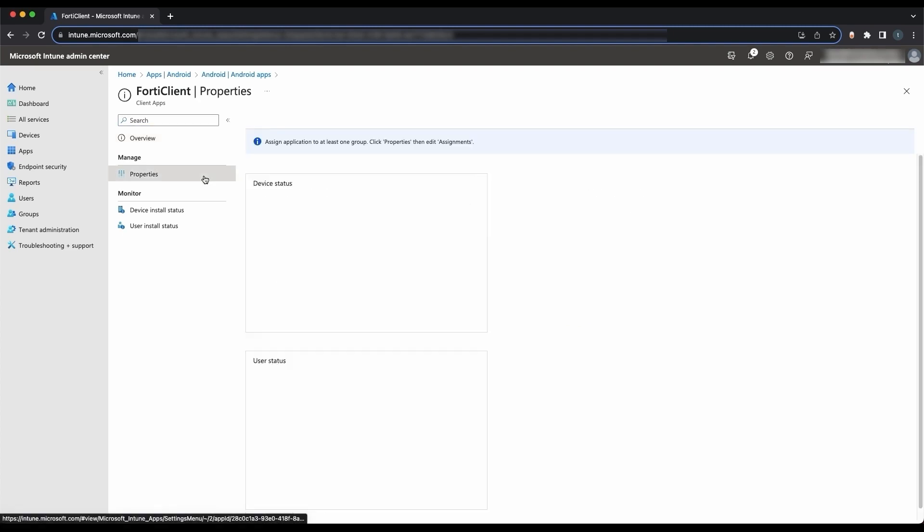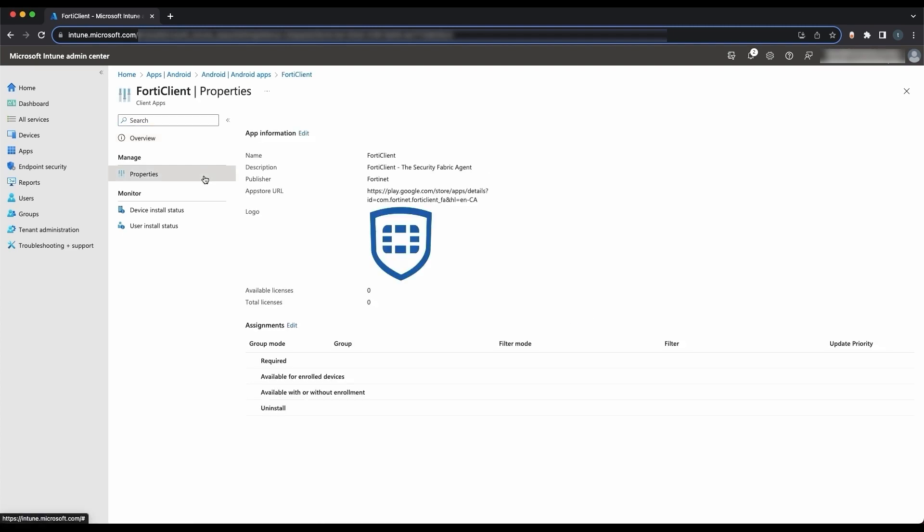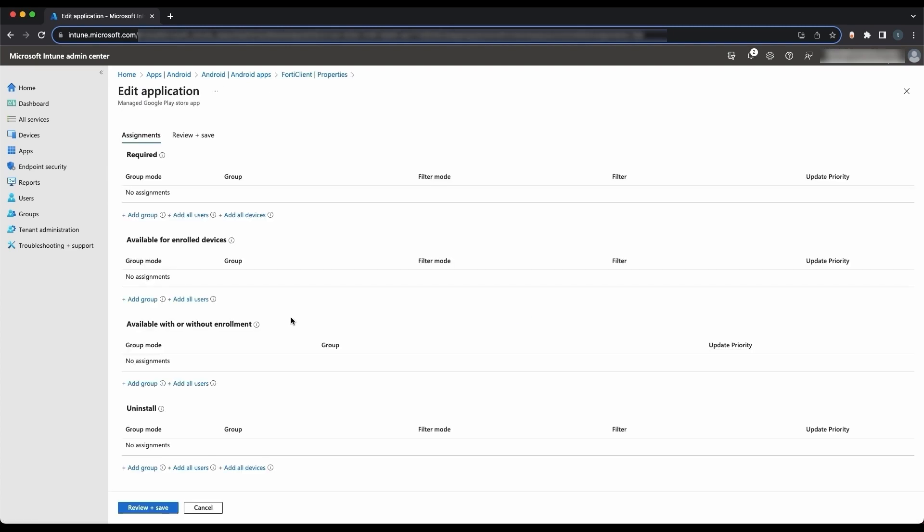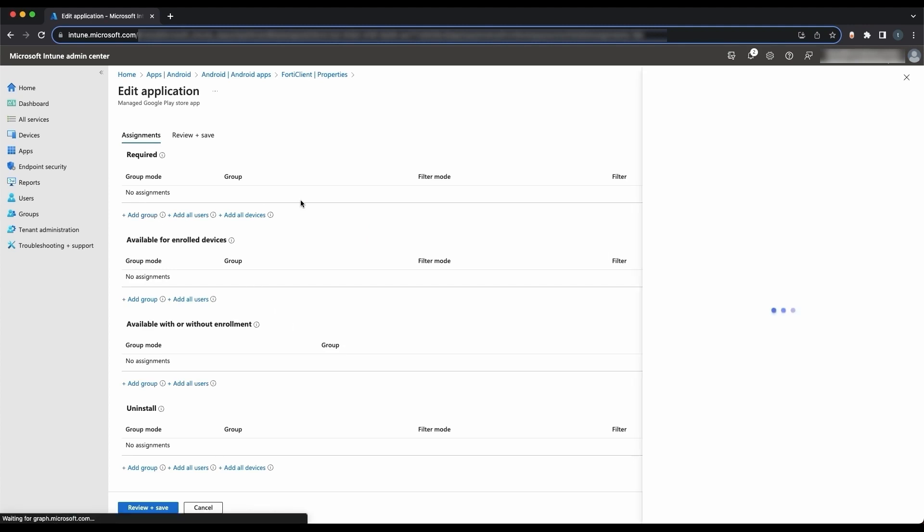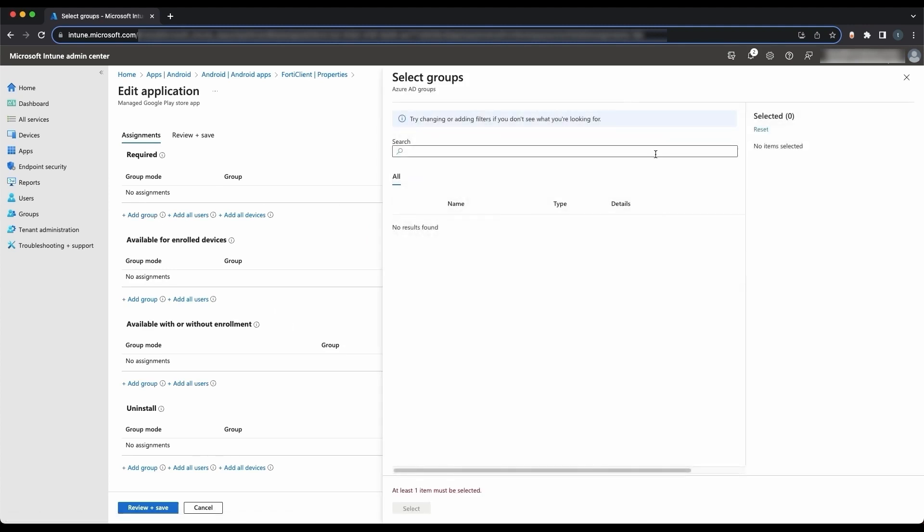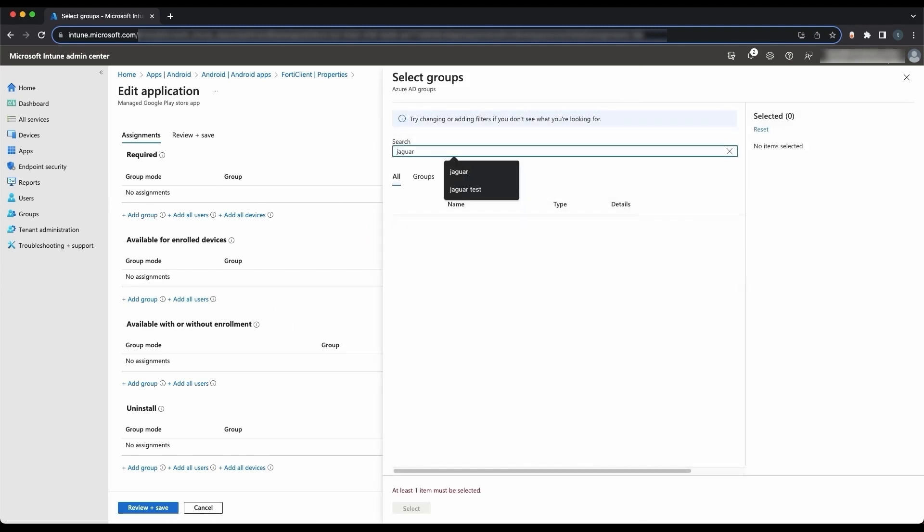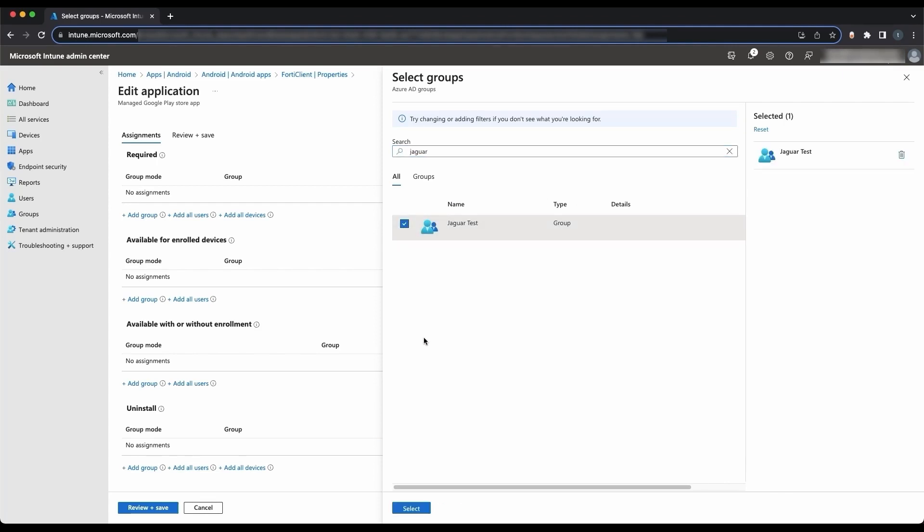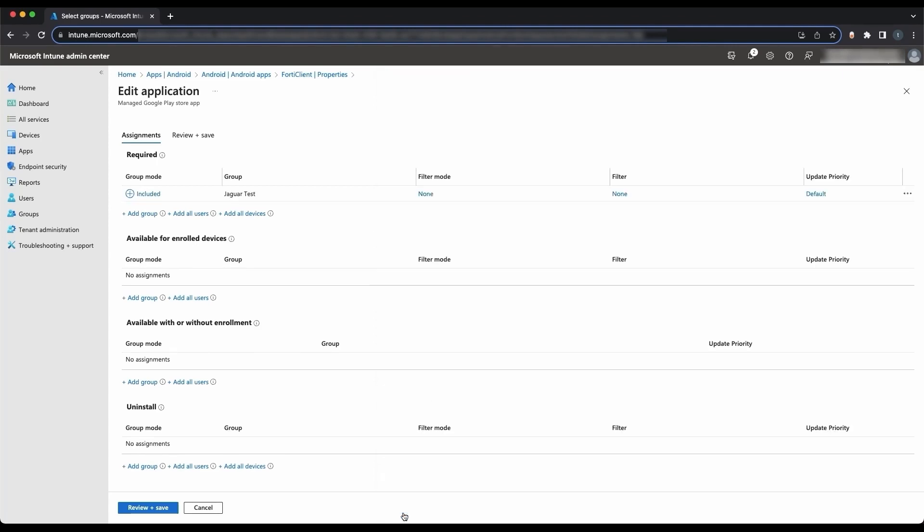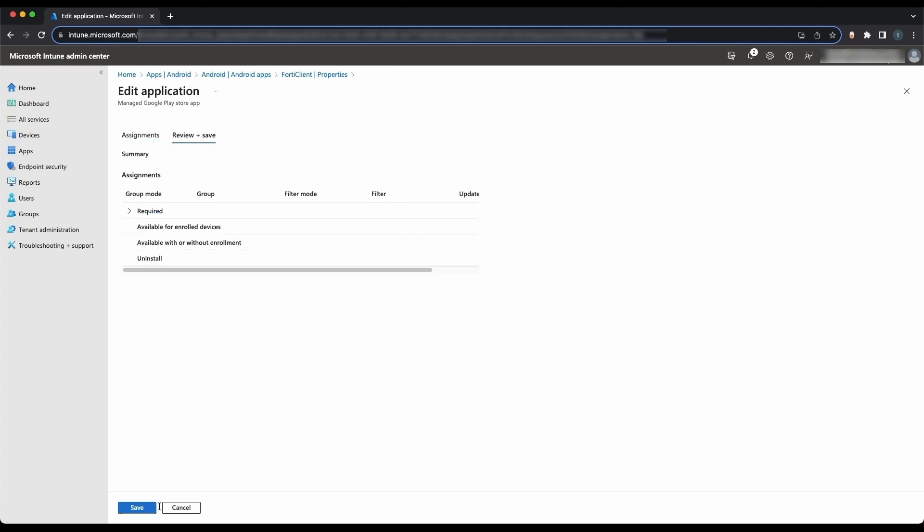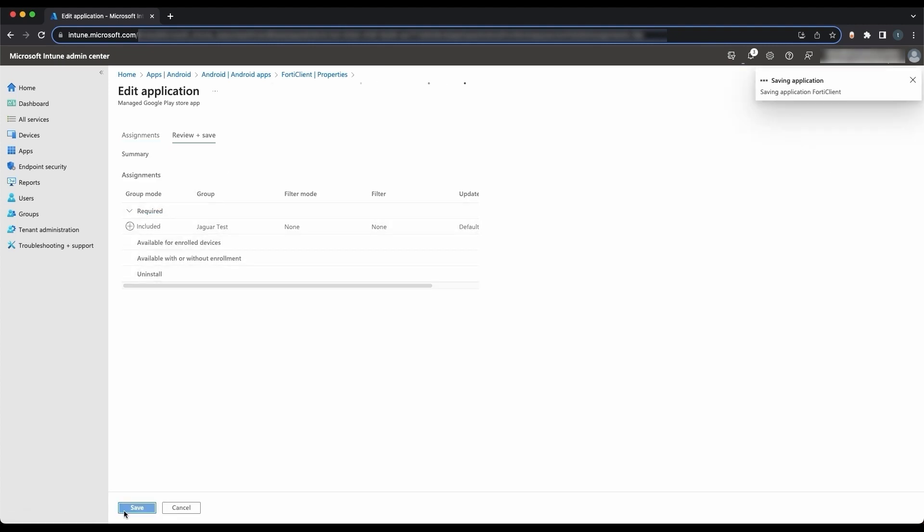Then click Properties. Beside Assignments, click Edit. Then under Required, click Add Group. Select the group you want to assign the app to. Once finished, click Select. Then at the bottom, click Review and Save. Review your assignments. Once satisfied, click Save.